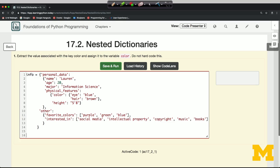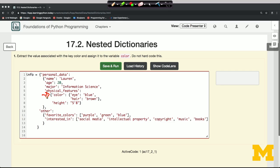Our task is going to be to extract the value associated with color. So that's here, down on line 6. The color has the value which is a dictionary: eye blue and hair brown.